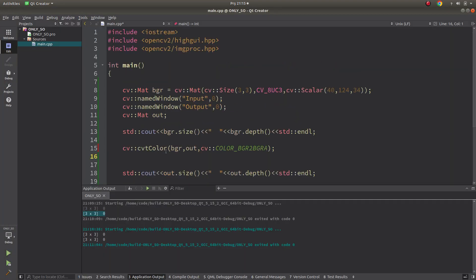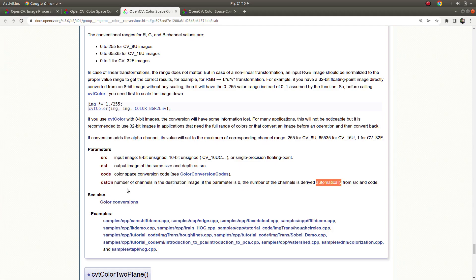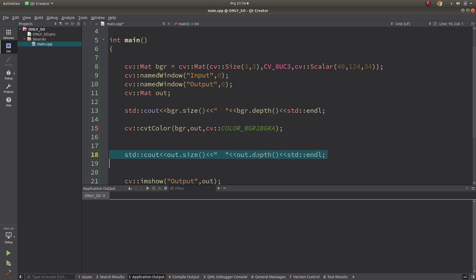In the code part, I started by creating a Mat with pixel values in a three-by-three format — just nine pixels total. This is my input. At the beginning I'm using cout to see the result. First I want to check the size and depth, because the documentation says the destination image will have the same size and depth as the source input. I want to verify that. You can check my previous video on Mat types if you haven't watched it.